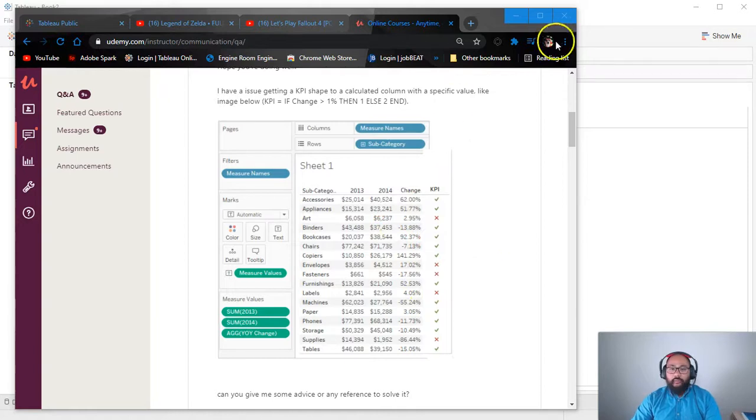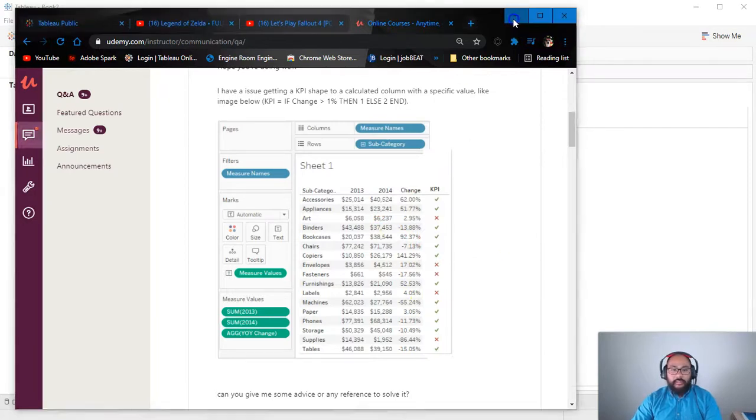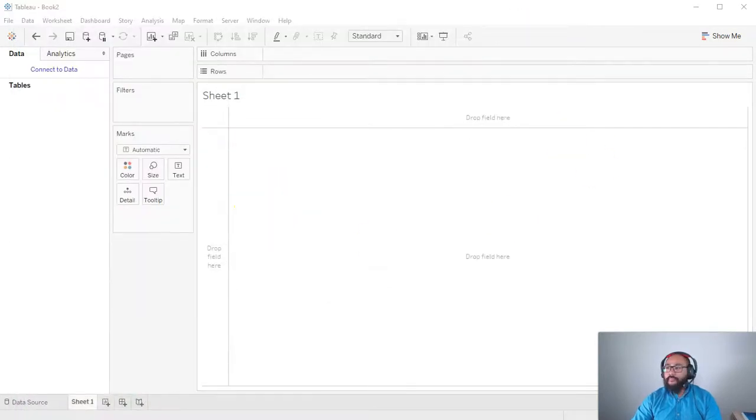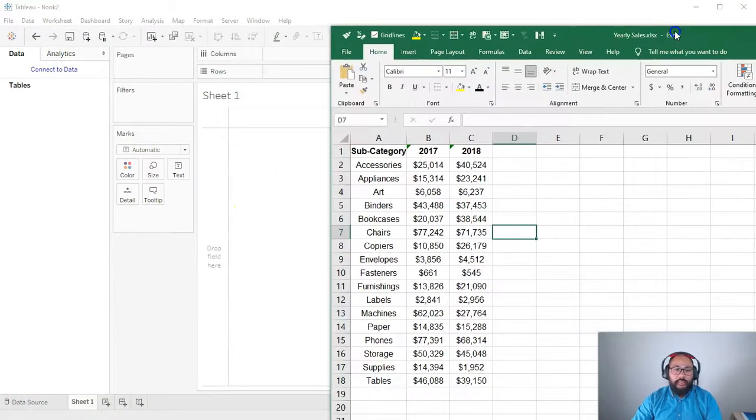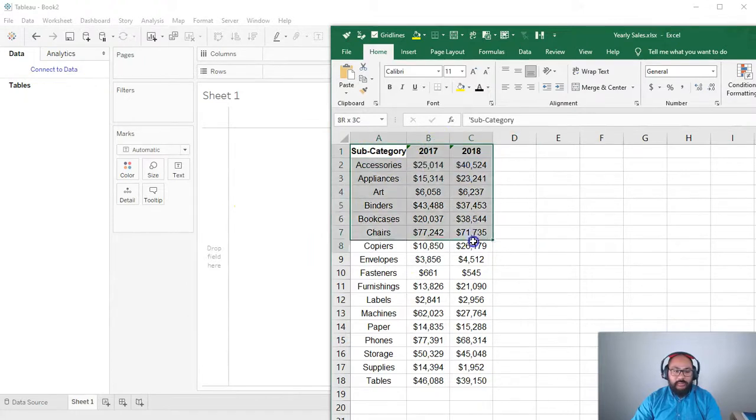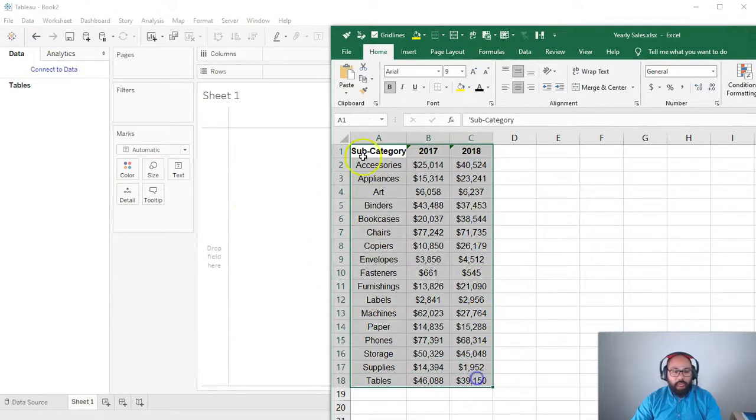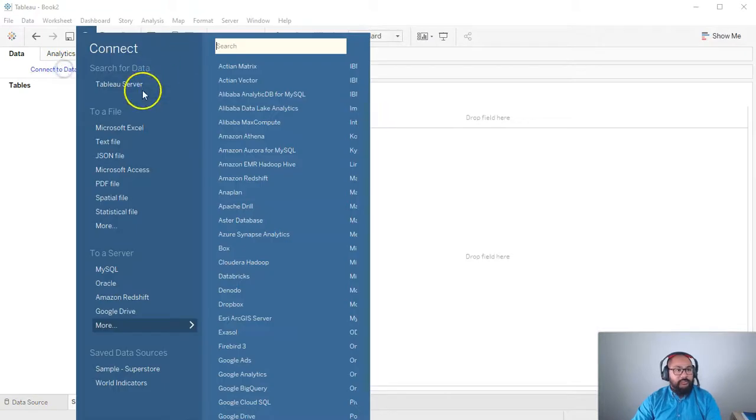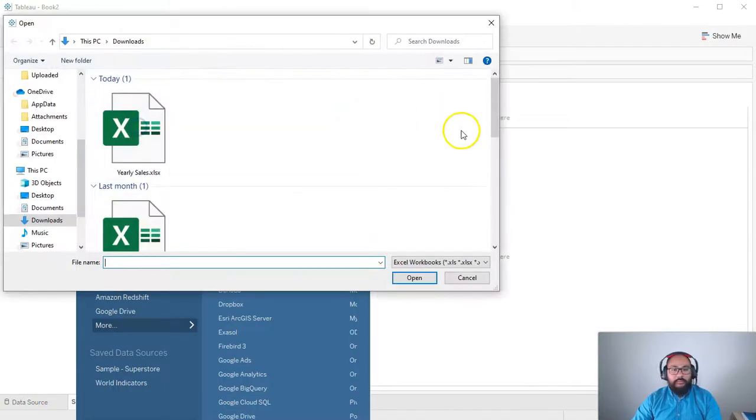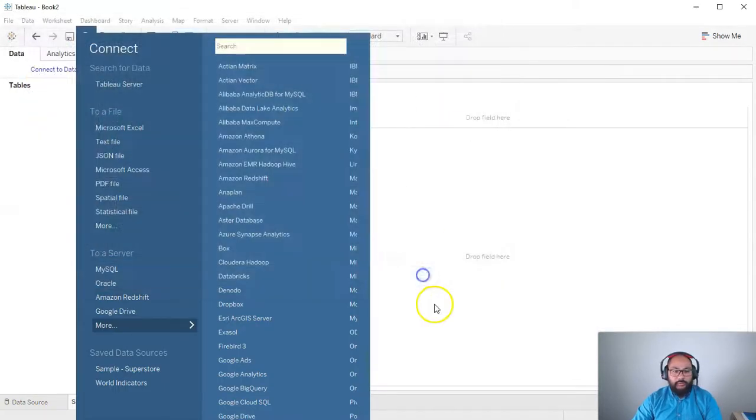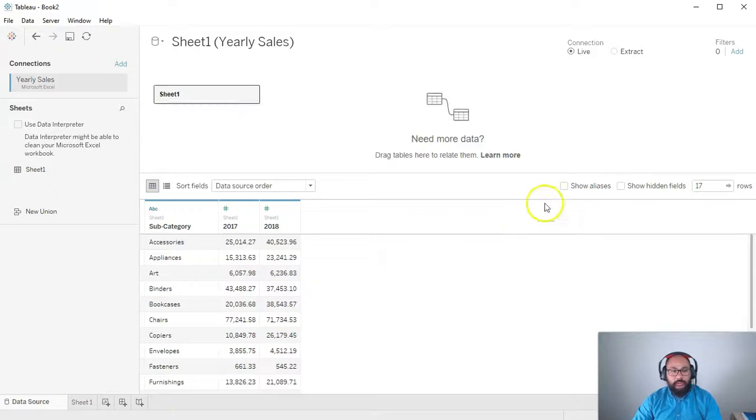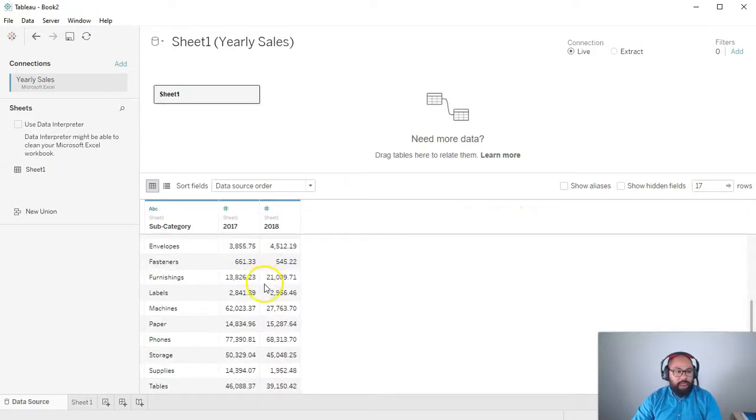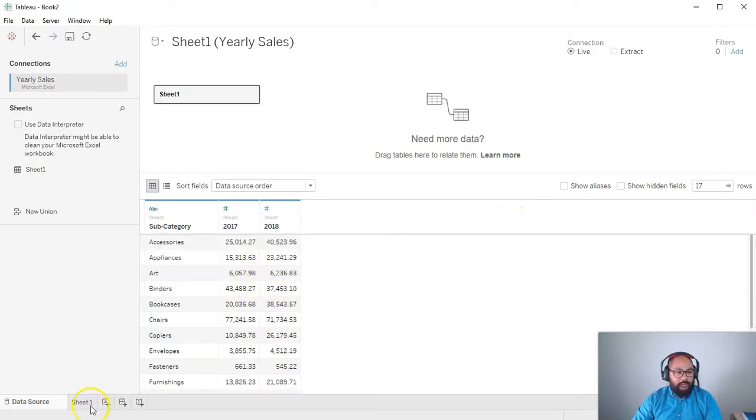And let's start with the data set. So let me get rid of that. And we're going to bring this data set in. So it's a very simple cross-tab pivoted data set. So let's bring that in. I'm going to go connect. Excel. All right. Yearly sales, which is what I was practicing with. Okay. Let's do it. So I've got the data in there.